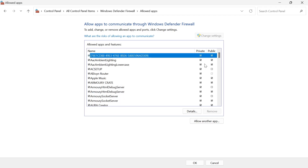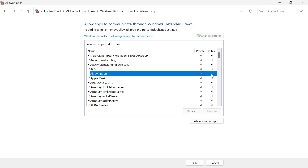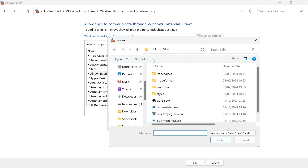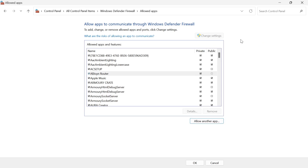If the application has a tick next to it, then it is allowed. If an application doesn't have a tick, then the connection is essentially being blocked. To add an application to this list, just click on Allow Another App, click on Browse, and then from here you can go and select your application. It's as simple as that.